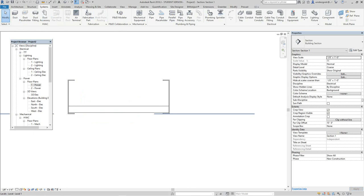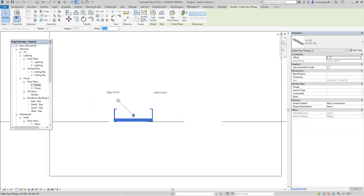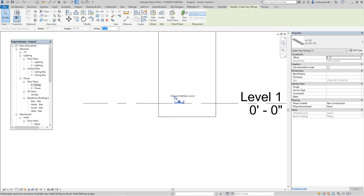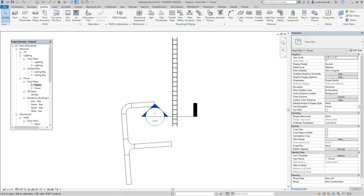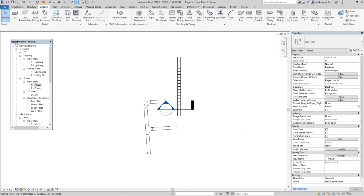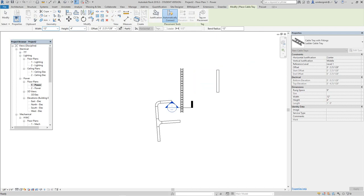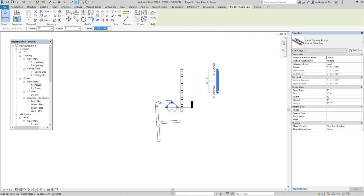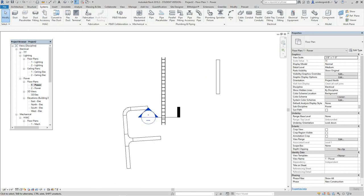They always measure from the center. We can add formulas to create it from top or bottom, but the majority of the time in the industry they measure from the center point of the fitting — just like piping and ductwork, it's always from the center. If you do need top or bottom, use the justification setting: you have middle, top, and bottom options.